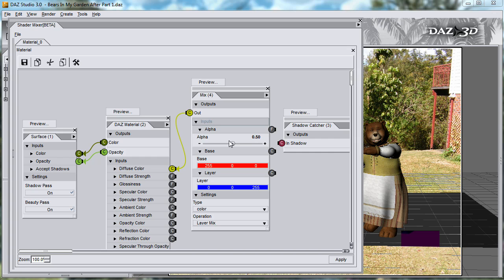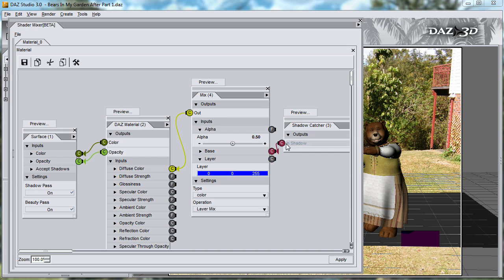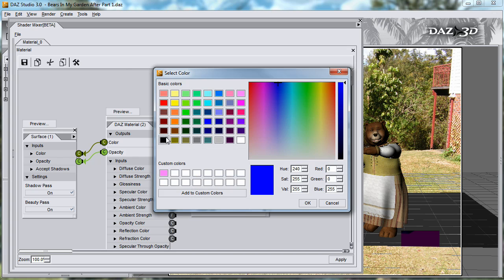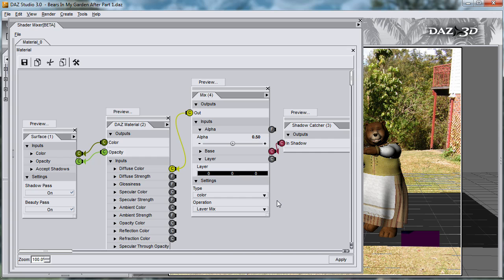So I'm going to use this alpha value for the strength slider. Instead of red, I'm going to plug in the shadow catcher into the base. So instead of having a diffuse color in this base, it's going to use the shadow catcher map. I'll put black in the layer. That means that when I have an alpha of 0, the full value of the output will come from the shadow catcher. If I have an alpha of 1, the full value will come from the black layer. And remember that black is transparent. Values in between will take some of both.